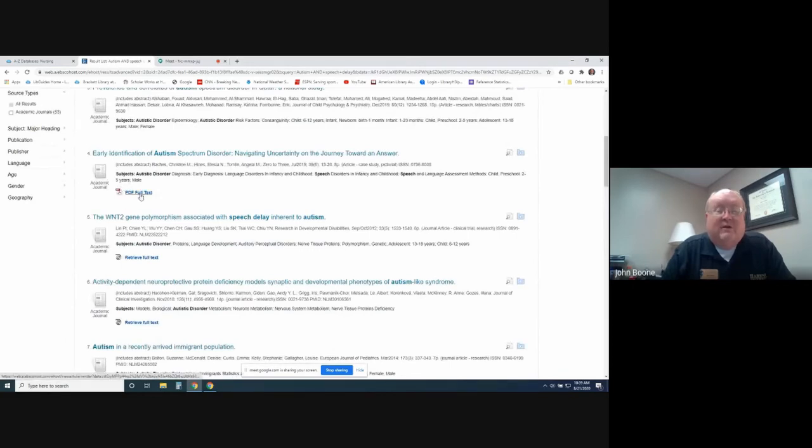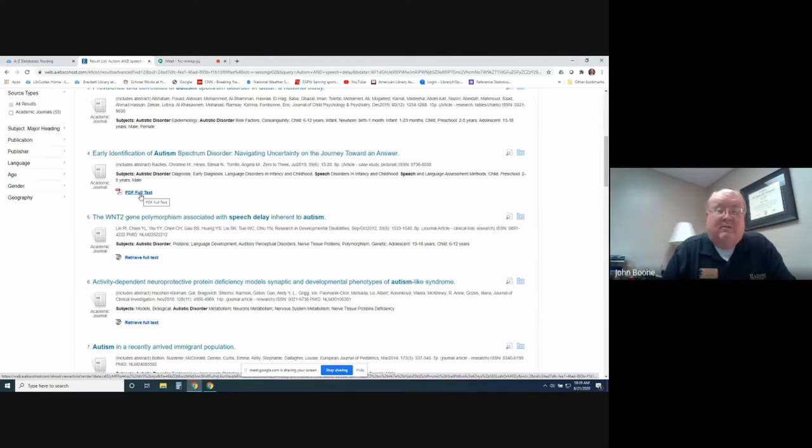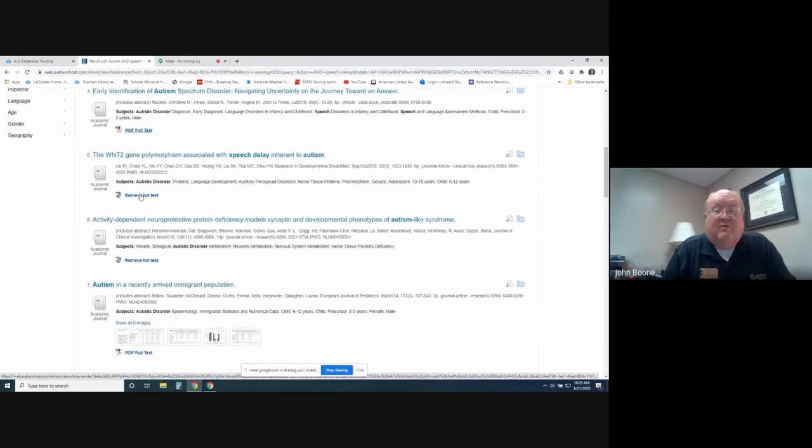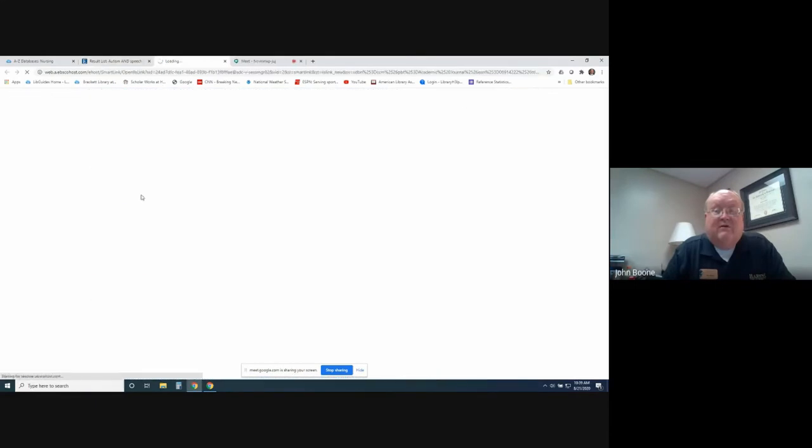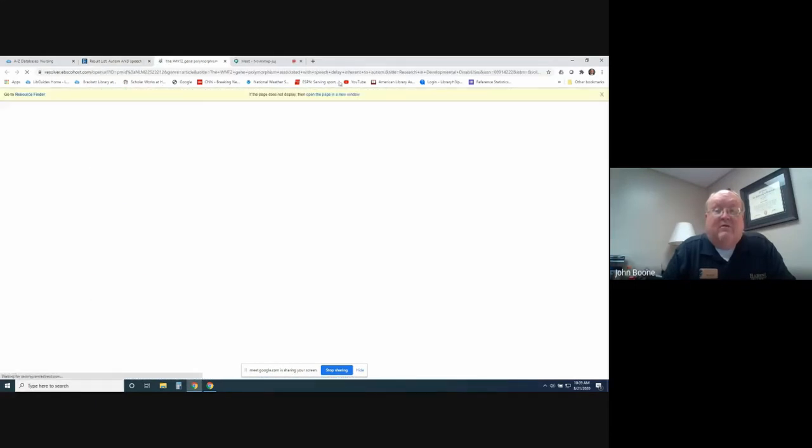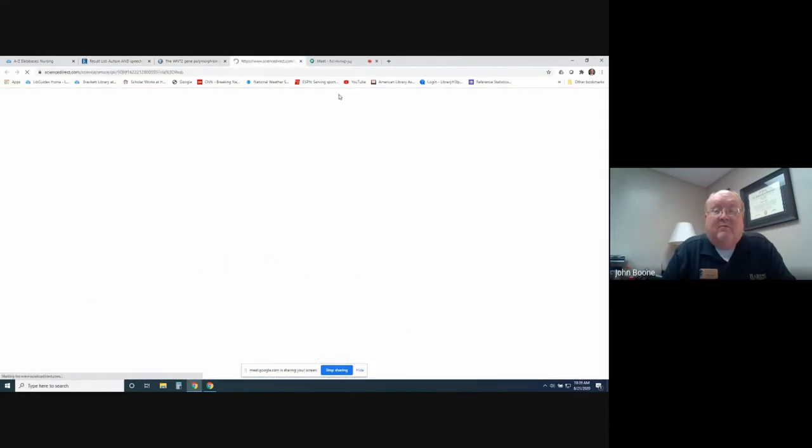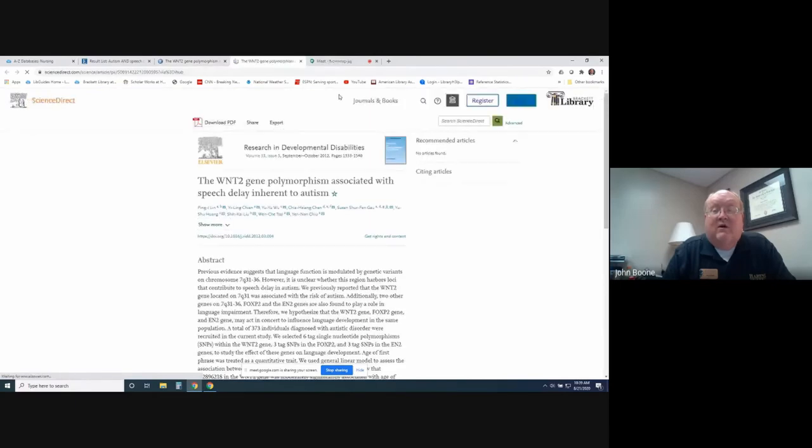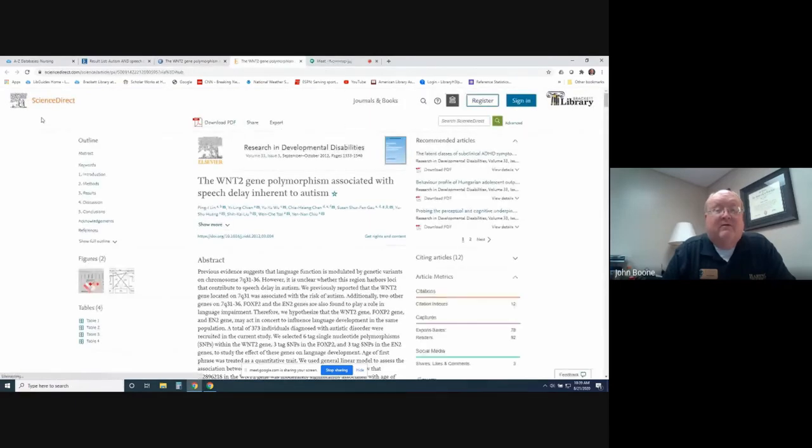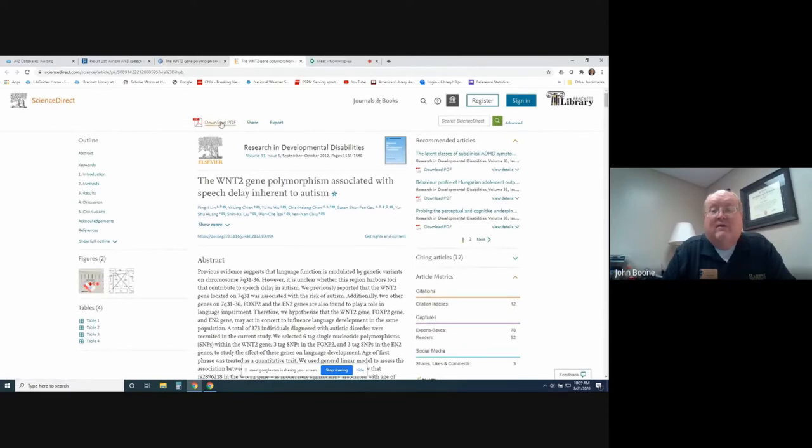You can immediately print or you can download or save it to your desktop. Others will say retrieve full text. That's just as great because if you click retrieve full text, it will search other databases. This pulls from Science Direct, and here you have a link to download the full text.